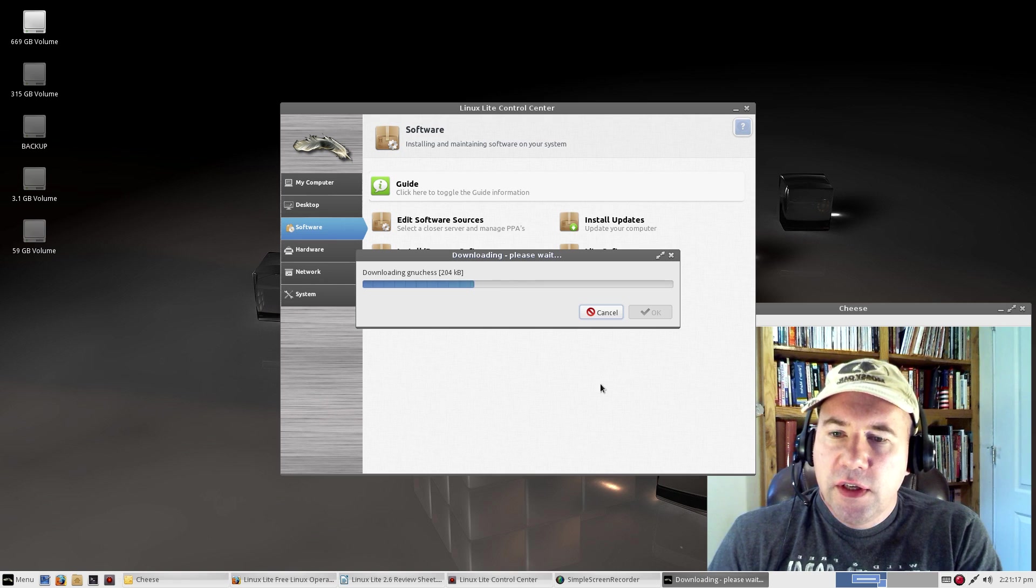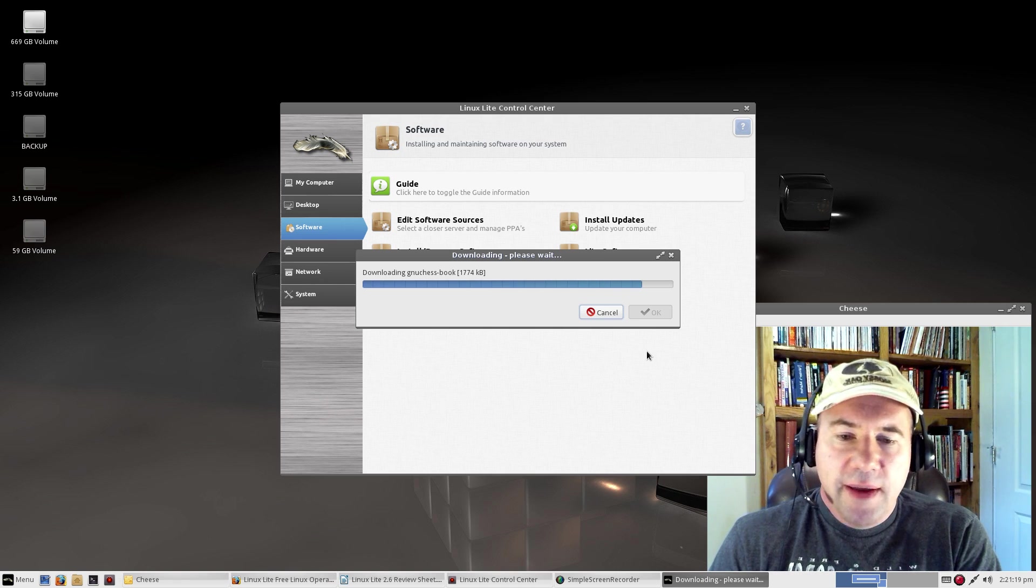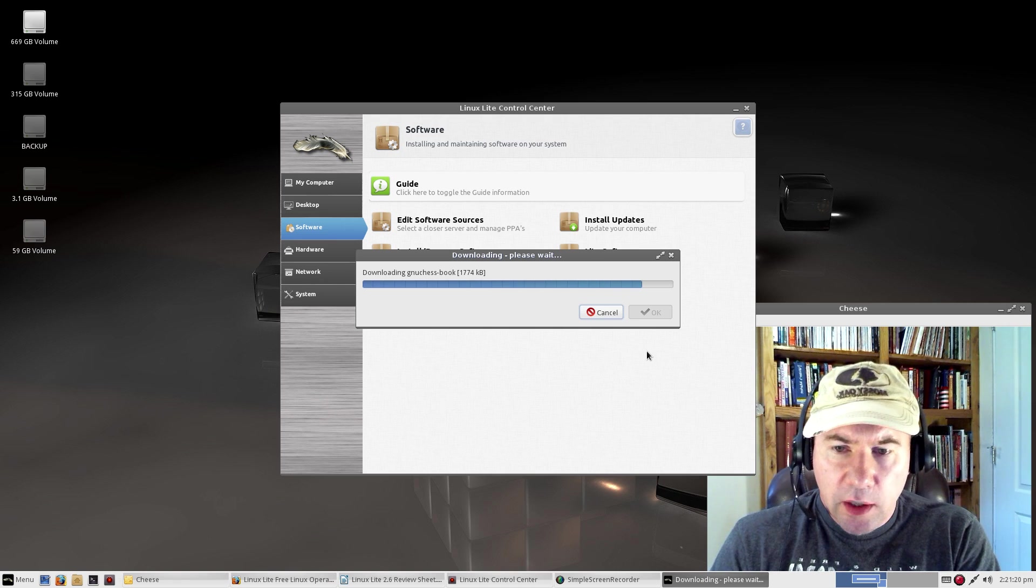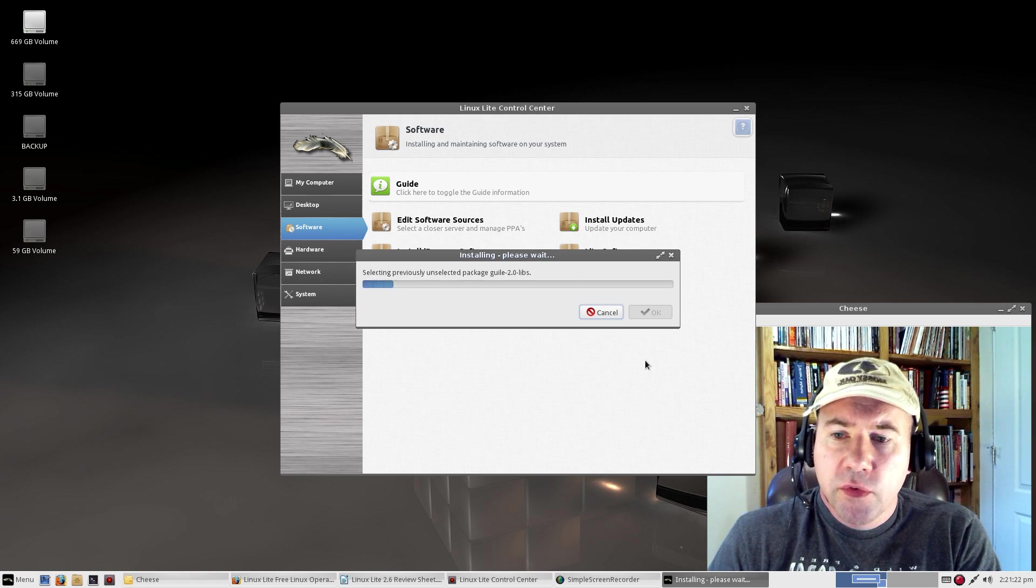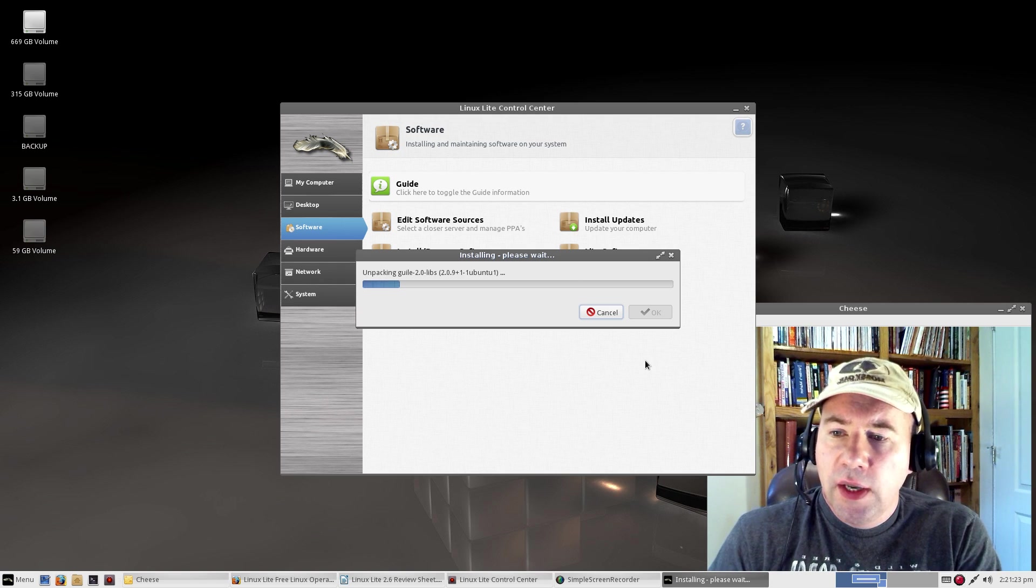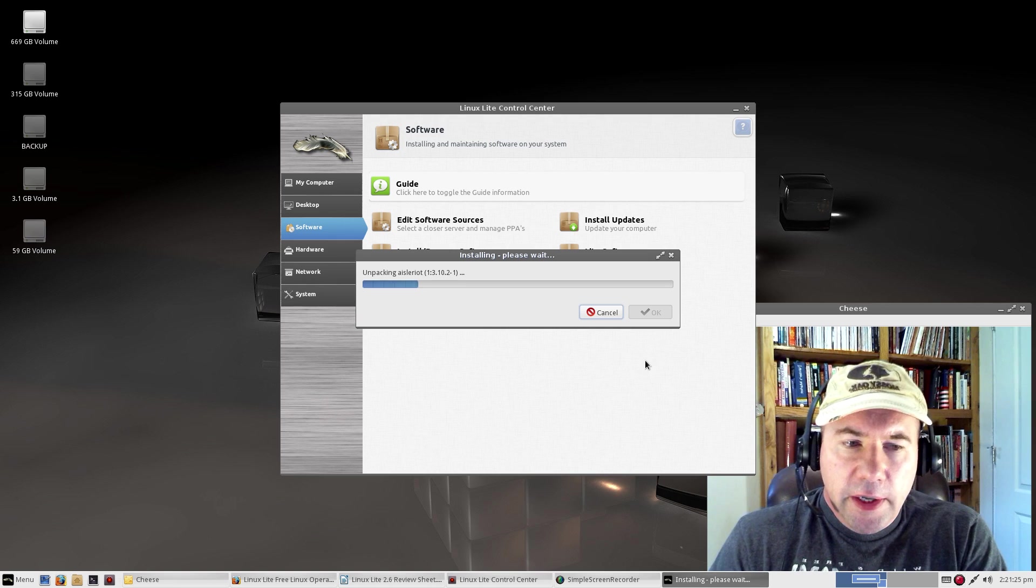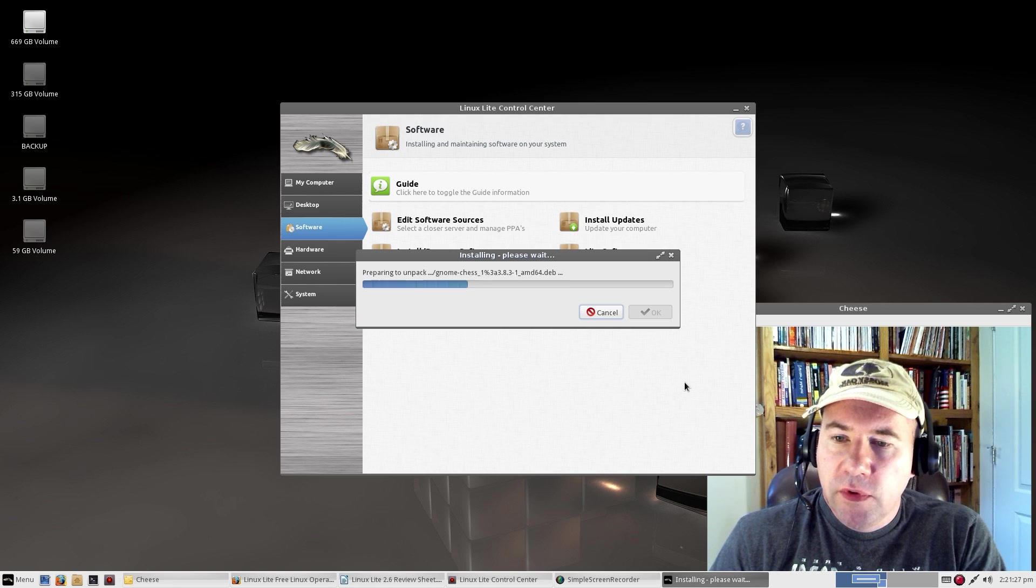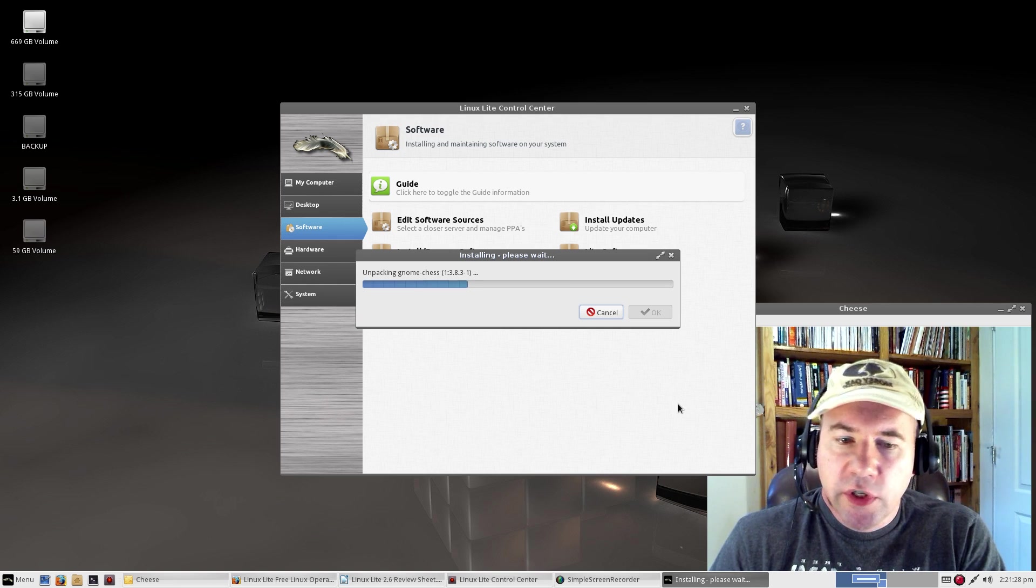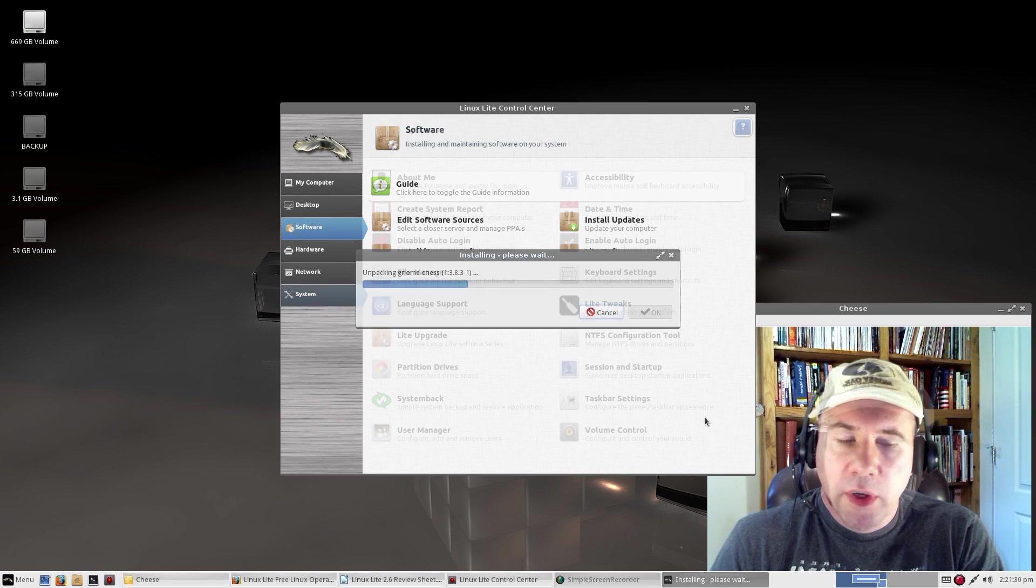In addition to the Lite installer, Synaptic Package Manager is included as well, so you can go and install packages via the traditional Package Manager route as well.